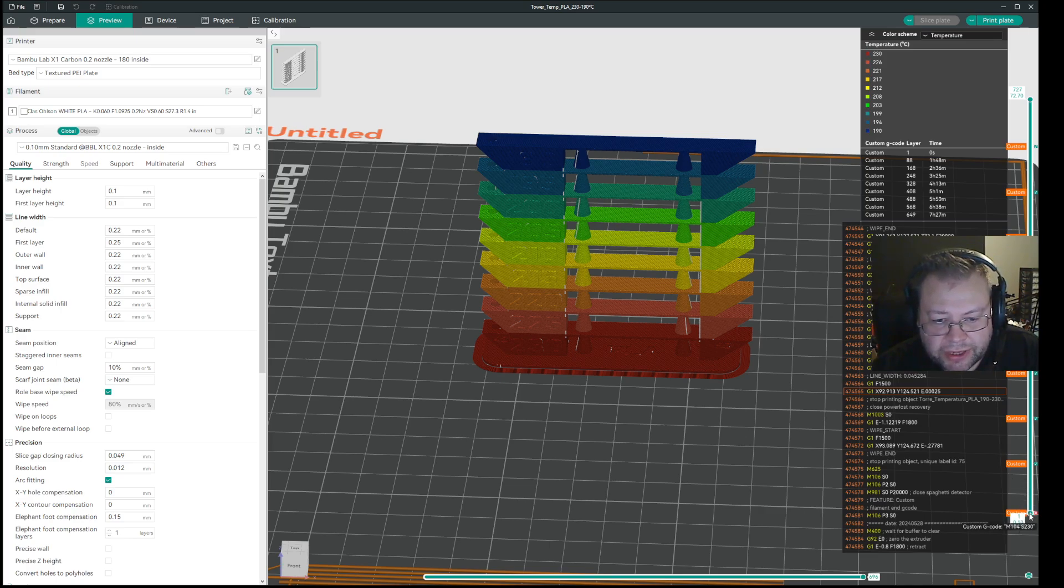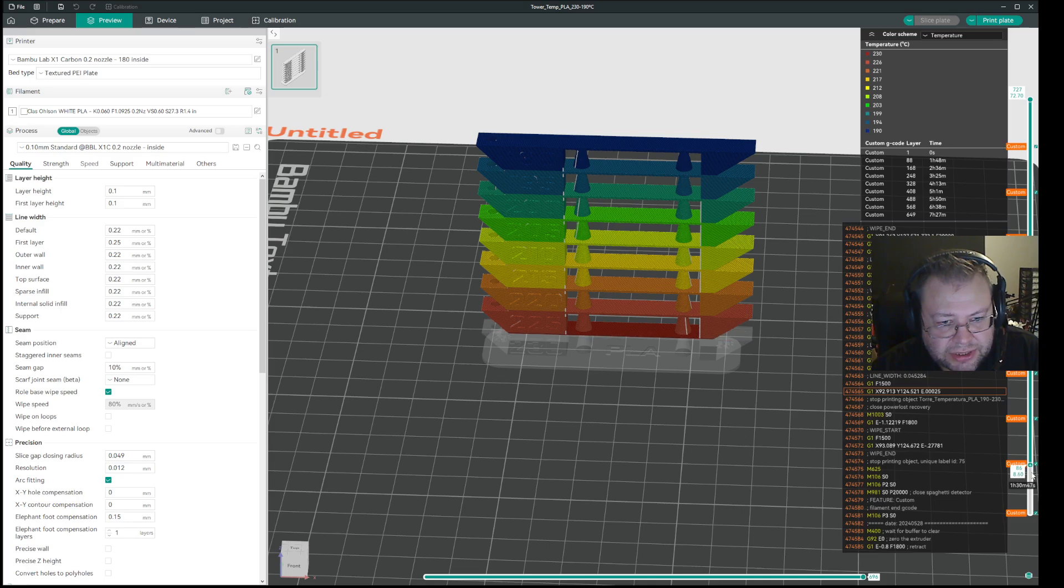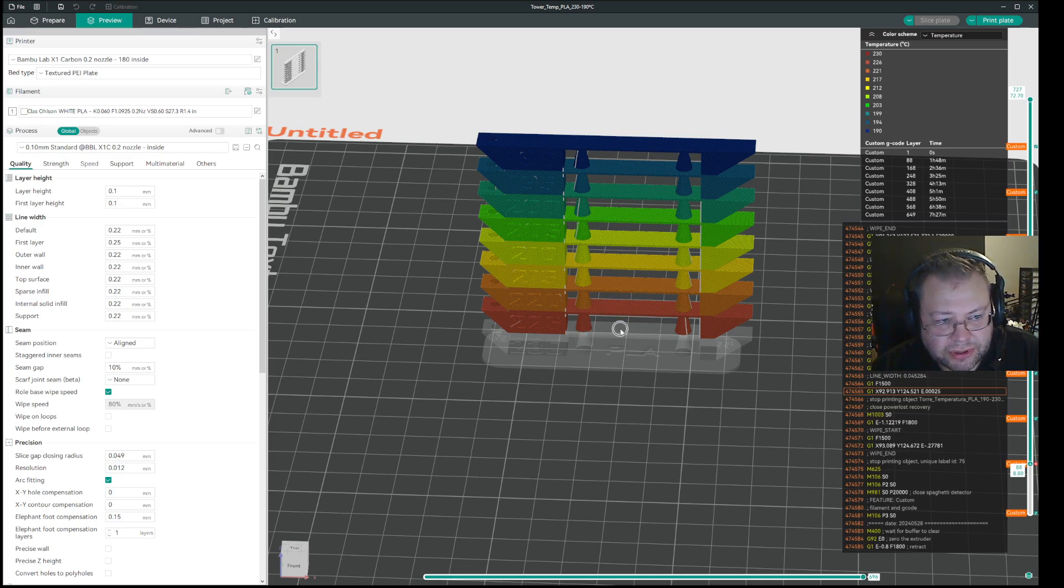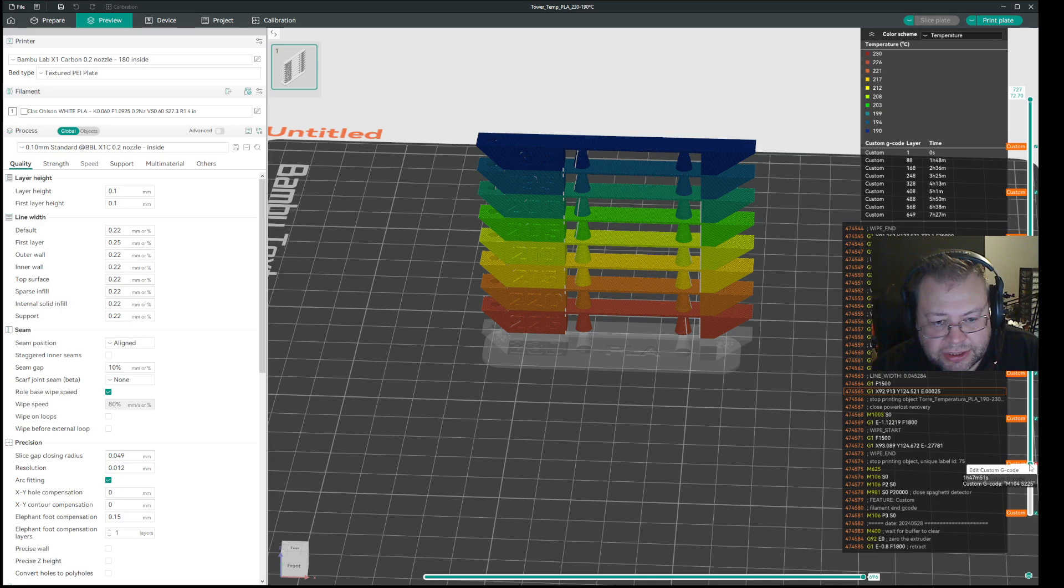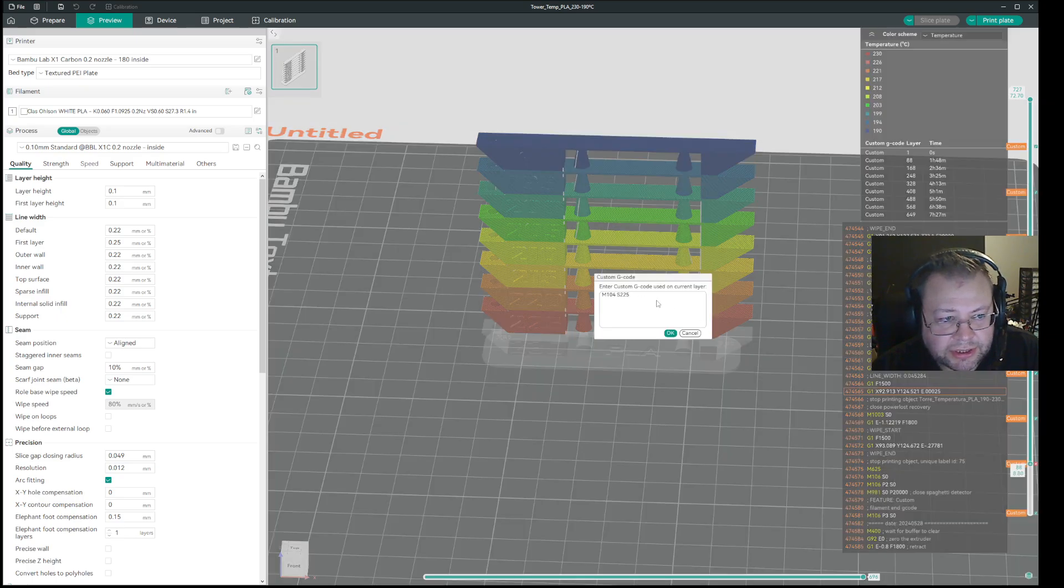And then you just scroll up until you get to, in this case, layer 88. And in my case, it just sort of removes the middle section. And then you just right click, and you select edit or add custom G-code, depending on what you have.